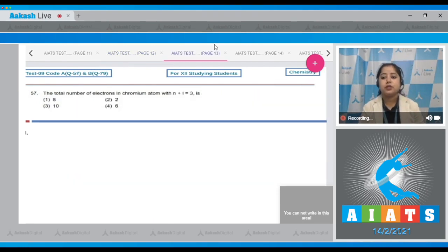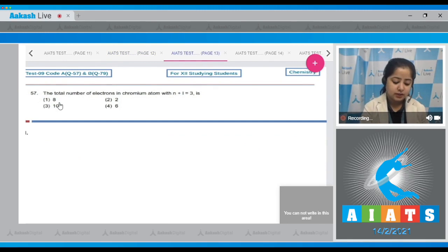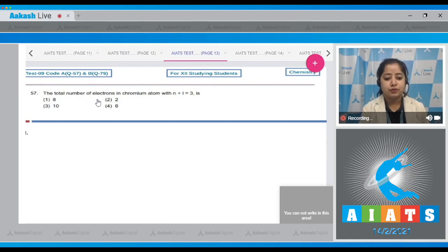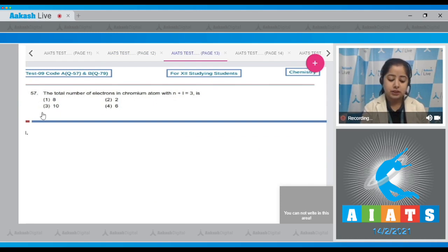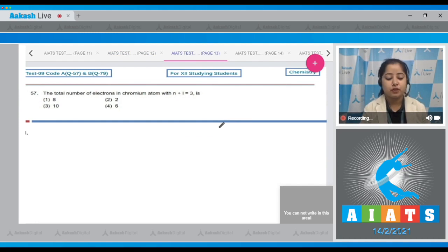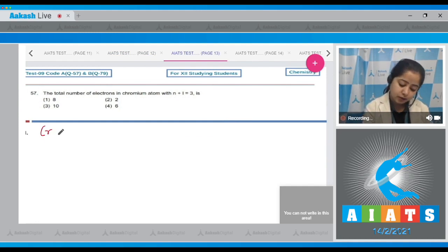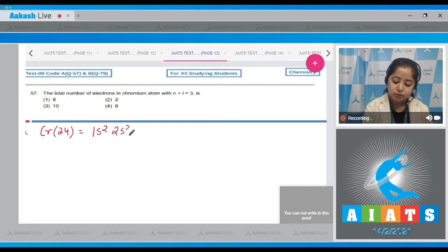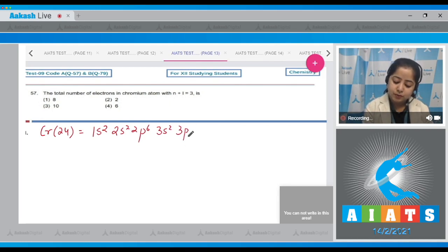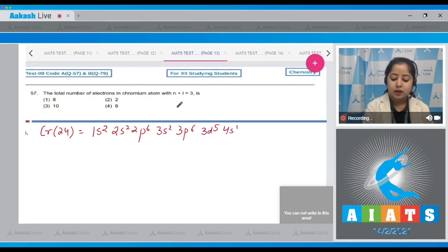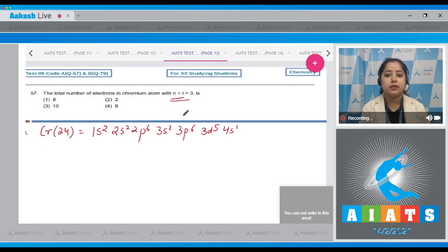Moving to question number 57: The total number of electrons in a chromium atom with n + l = 3. For this question, we have to write the electronic configuration of chromium. The atomic number is 24 and the electronic configuration is 1s², 2s², 2p⁶, 3s², 3p⁶, 3d⁵, and 4s¹.